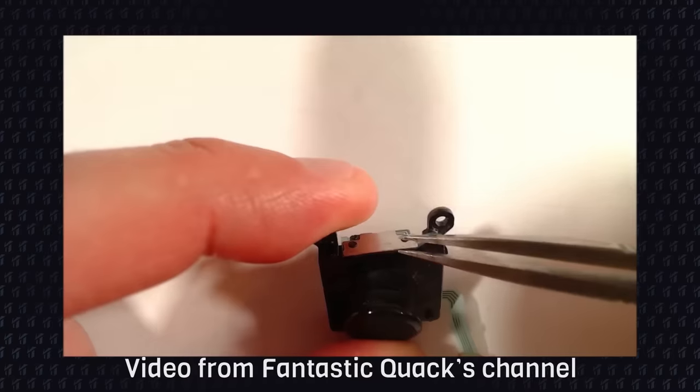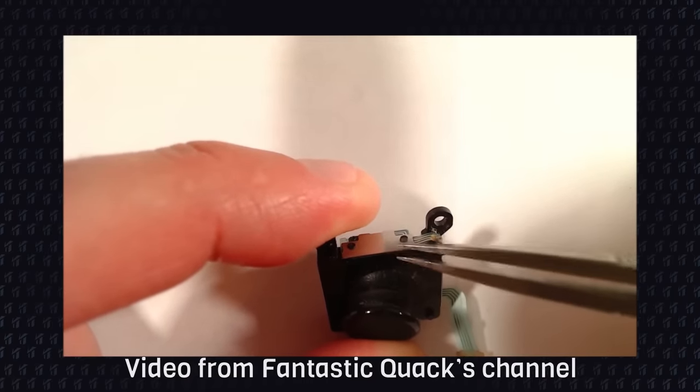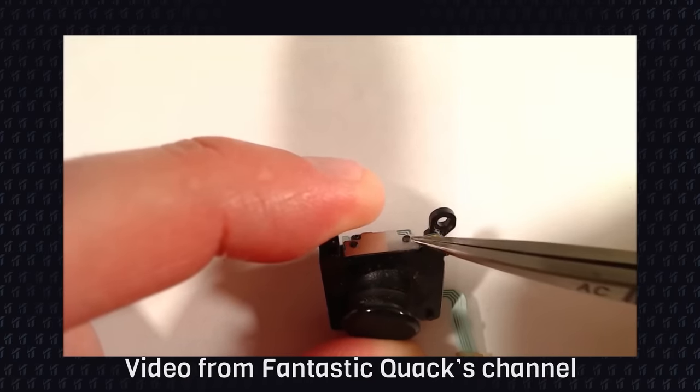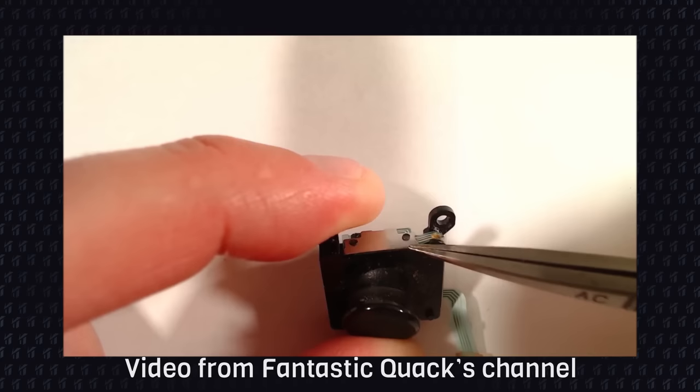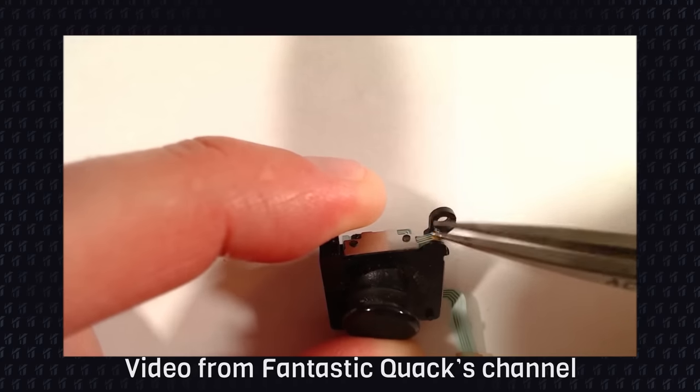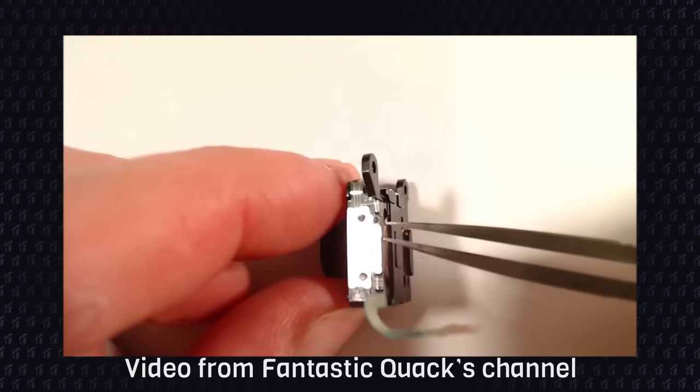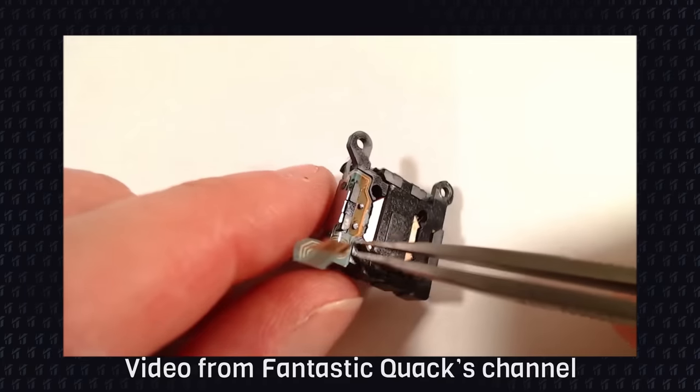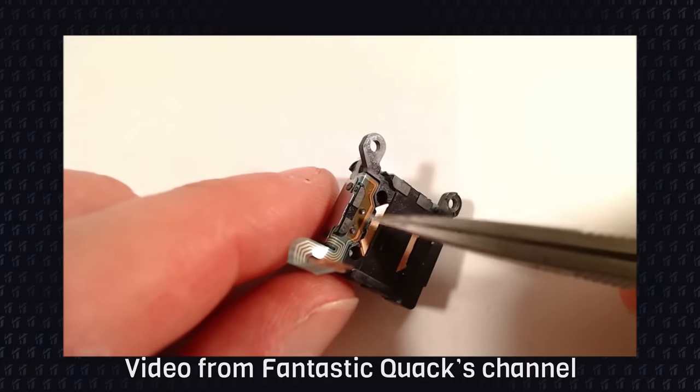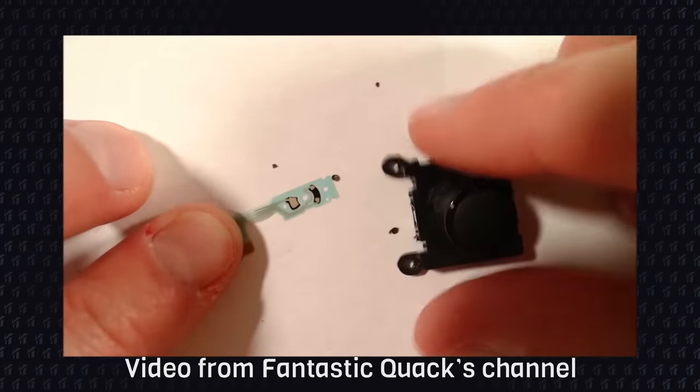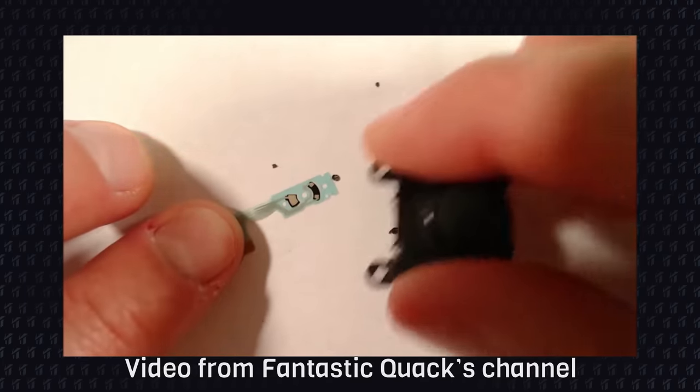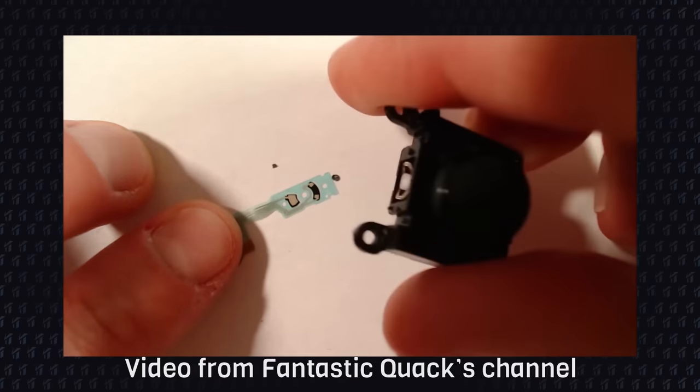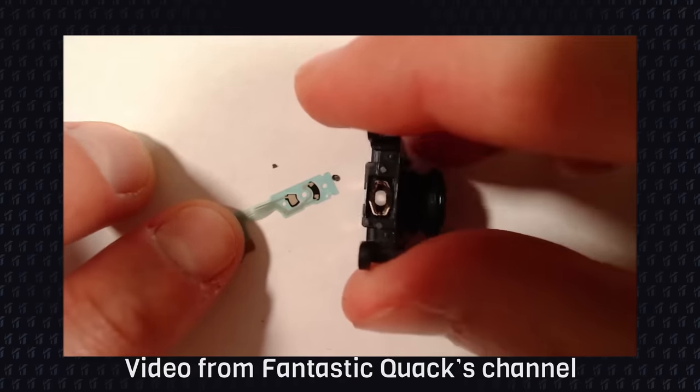So I started to look at repair videos for these consoles, and one video in particular caught my attention. This video from Fantastic Quark. It shows that in the Vita stick, the graphite pad responsible for reading the analog inputs is located on the side of the Joy-Con. And guess what?